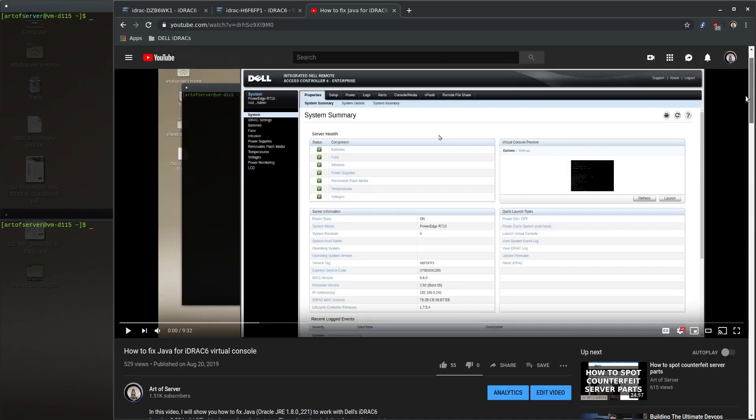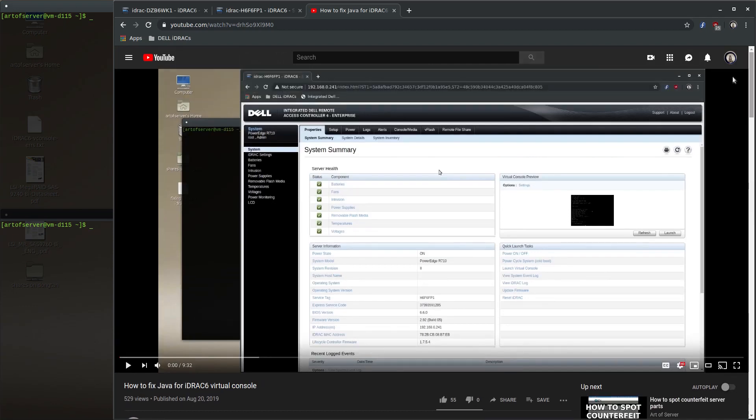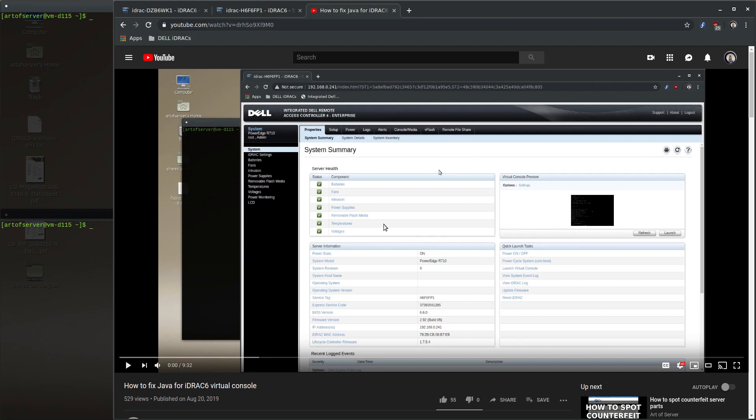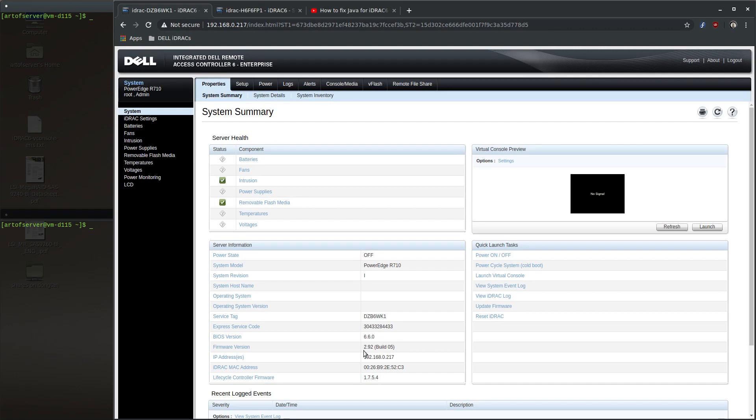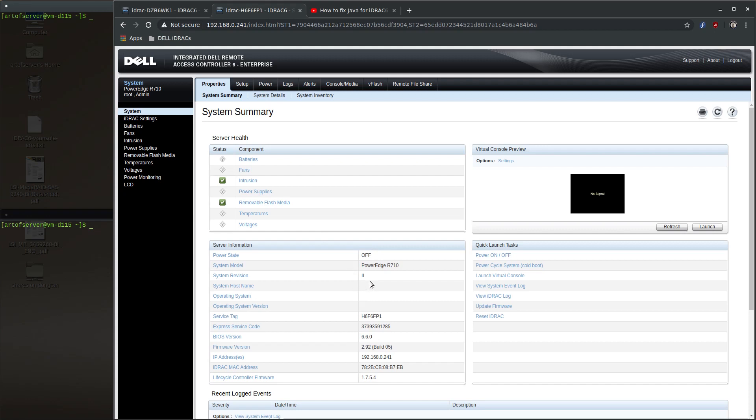First, let me show you the problem. I have the same settings on this machine regarding putting the IP address in the exceptions list and removing RC4 as one of the disabled algorithms. I have two R710 servers: one is R710 revision 1 with firmware version 2.92 build 05, and another one that's identical except it's revision 2, but the firmware version is also 2.92 build 05.